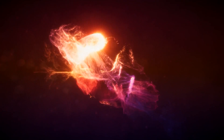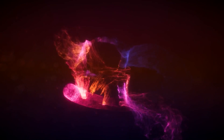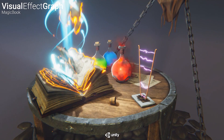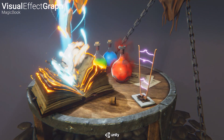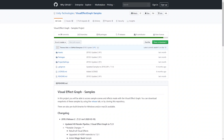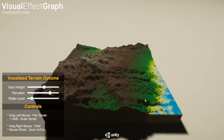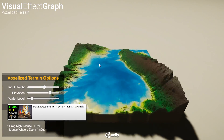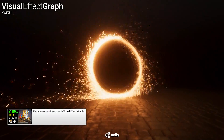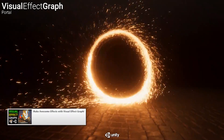Here we're going to look at the Unity logo effect from the official Unity visual effect graph samples. There's a link in the description where you can grab the samples and try them out for yourself, and if you're not familiar with the visual effect graph then check out my getting started video.